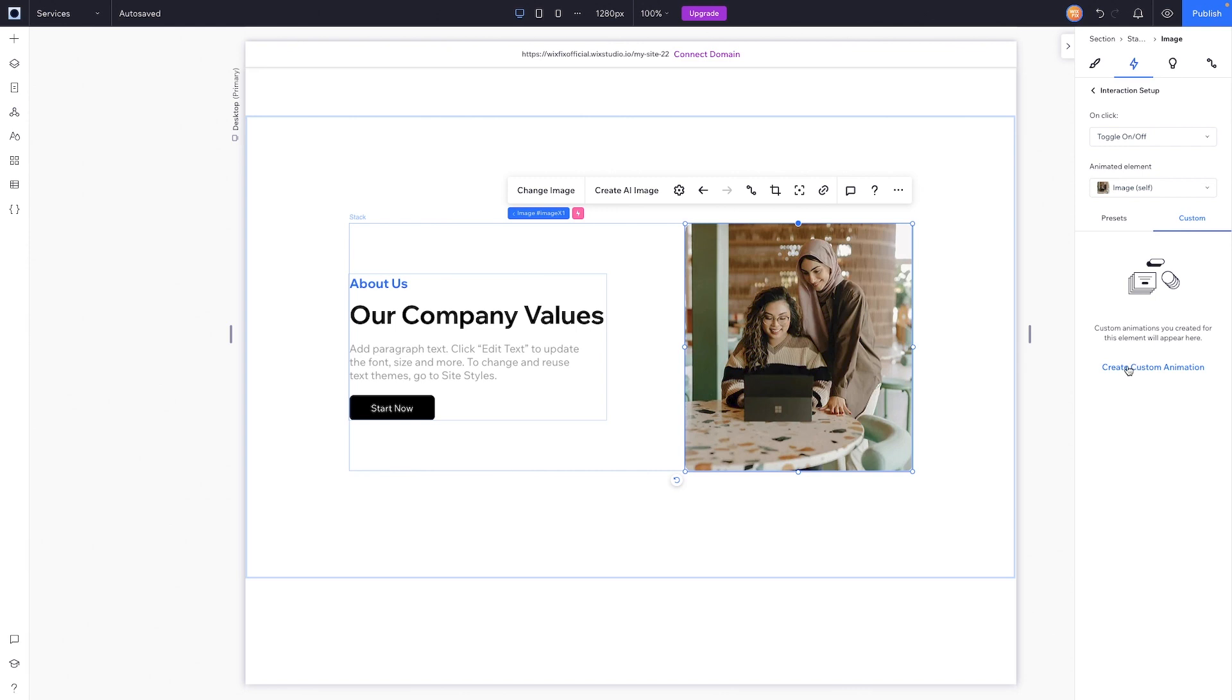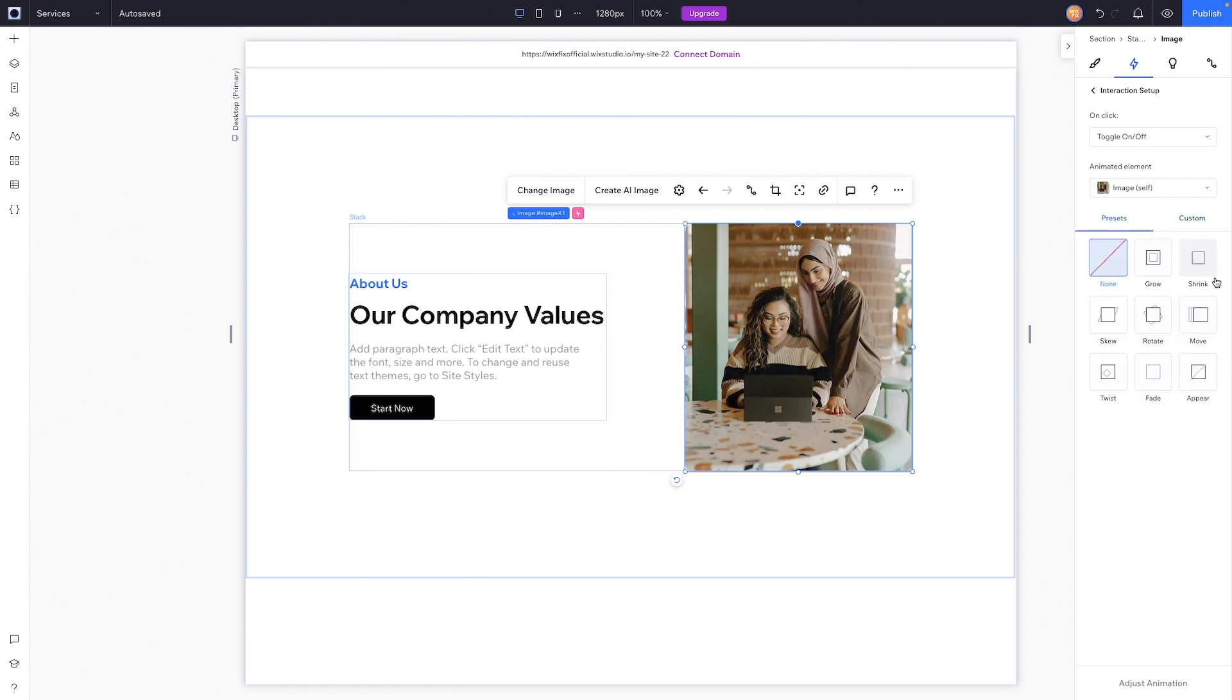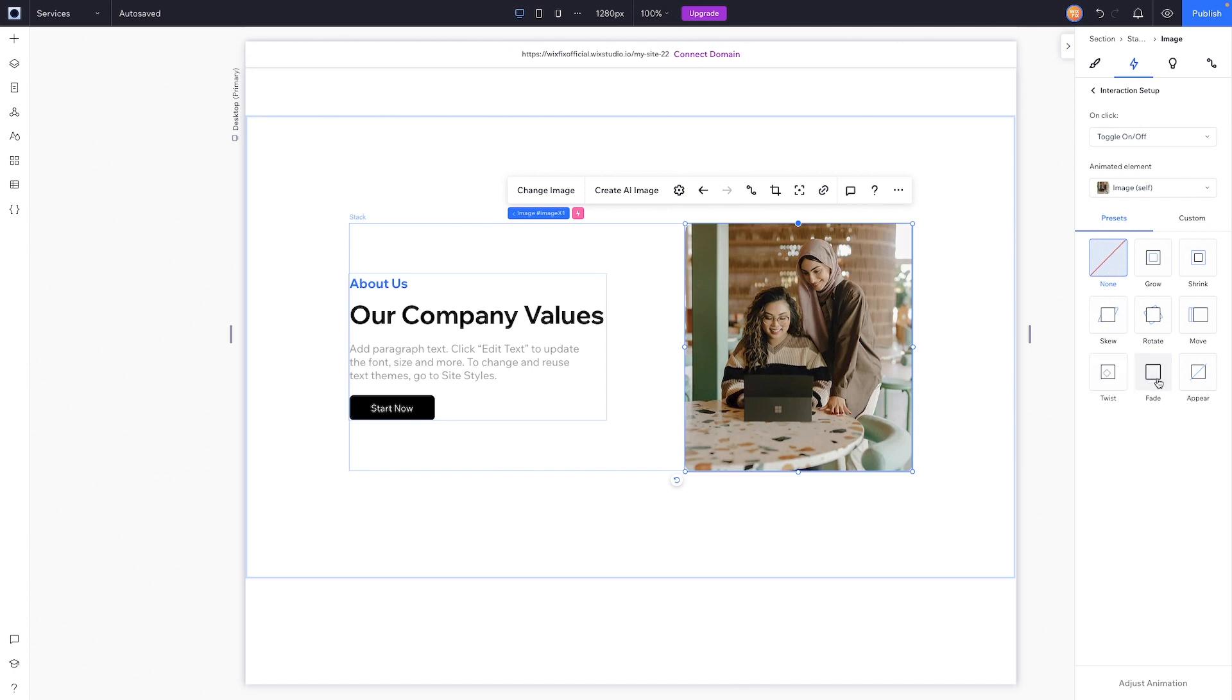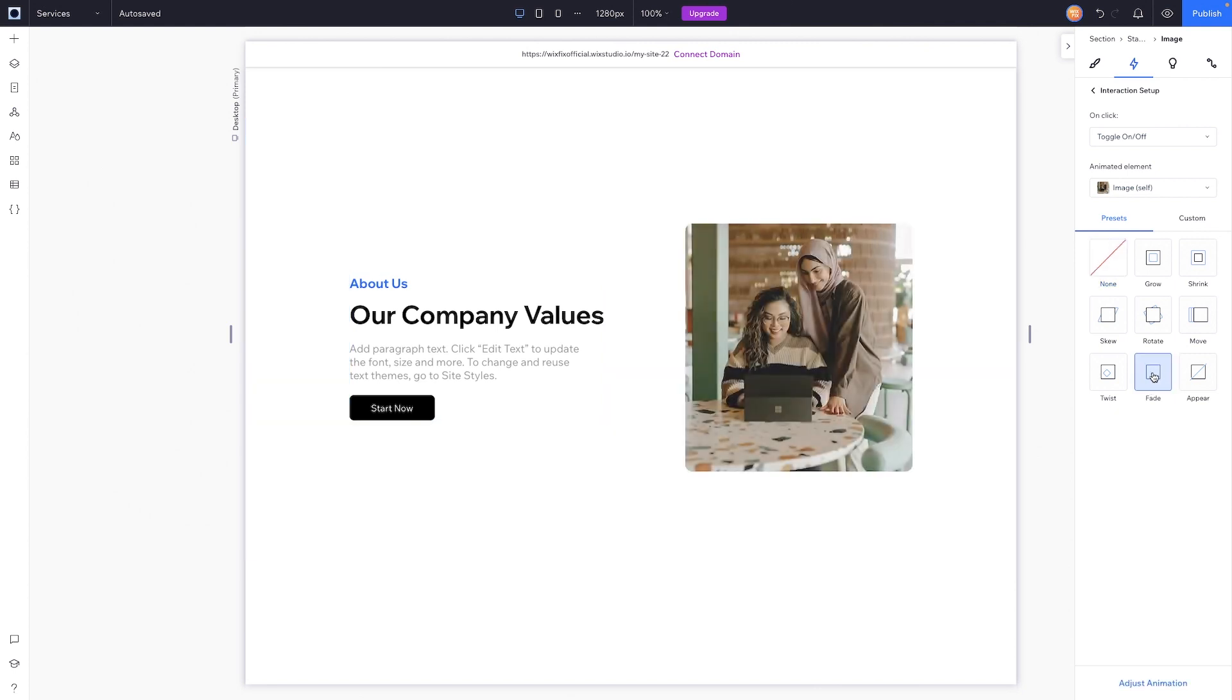This is typically the route that I go, but I'll show you that in just a few minutes. For now, let's go ahead and check out the presets. So grow, shrink, skew, rotate, move, twist, fade, and appear. You guys can basically assume what these do. Just for fun,